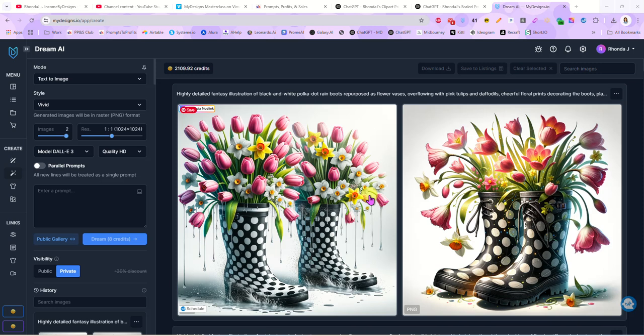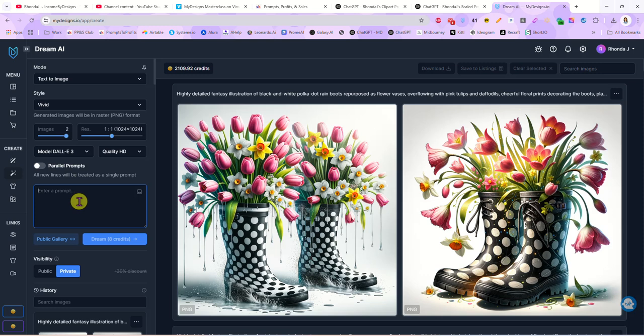I'm going to show you a couple free tools that I have available for you where you can create your prompt, scale your prompt out, and then we're going to come in here to my designs and use the Dream AI and parallel prompts to whip out an entire bundle of clip art in minutes.